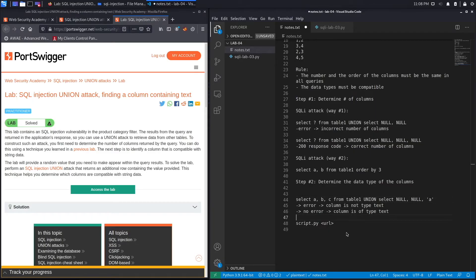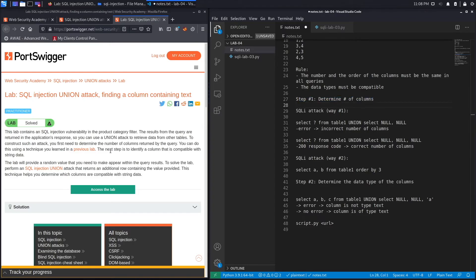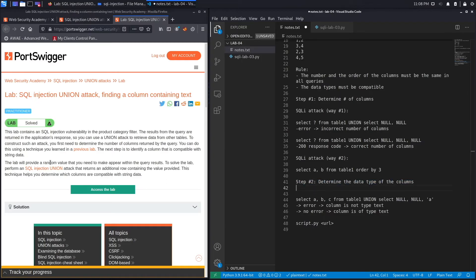The exercise says this lab contains a SQL injection vulnerability in the product category filter. The results from the query are returned in the application's response, so you can use a union attack to retrieve data from other tables. You first need to determine the number of columns returned by the query using the technique from the previous lab, and then identify a column that is compatible with string data. The lab provides a random value that you need to make appear within the query results.